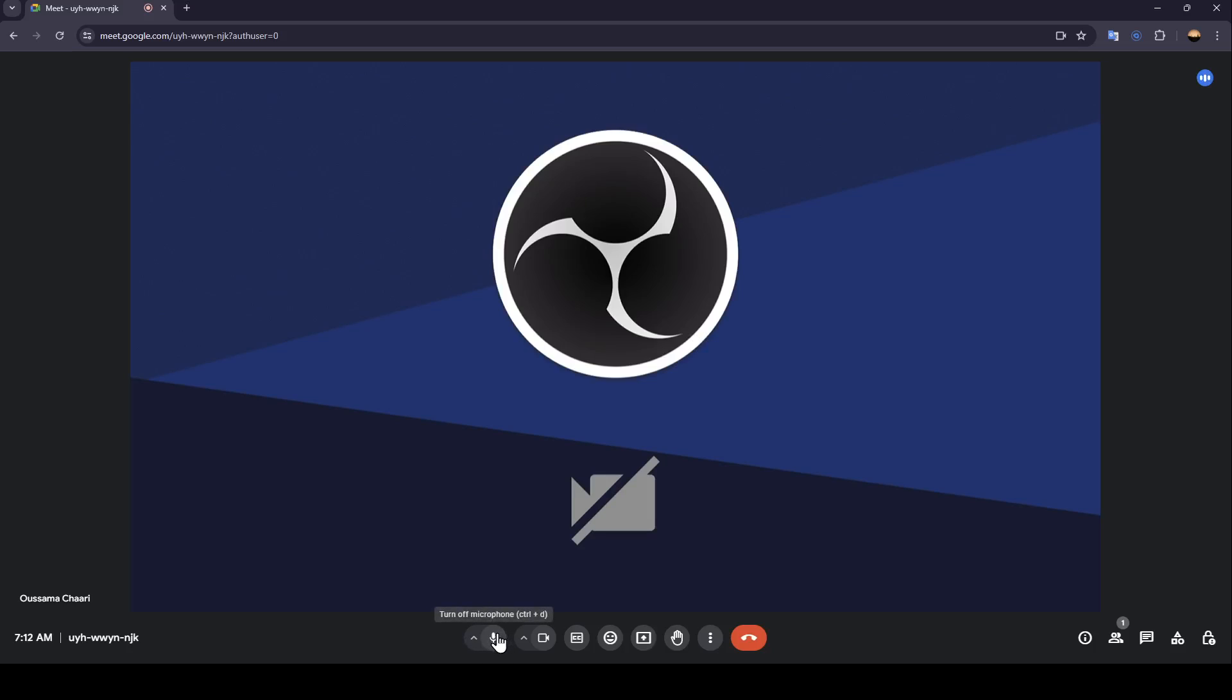Once you're here, in the bottom you're going to find the option to mute or unmute your mic. Here you can turn on or turn off your camera. You can also turn on or turn off your captions.